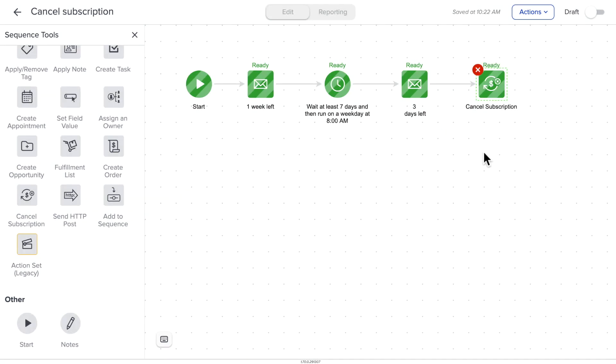When you do that, the subscription that you chose will be canceled for that contact and will be set to inactive with the end date of today. Now you can be confident that your client subscriptions end when they're supposed to. And this saves you a lot of time from having to do it by hand — now you can automate that entire process.